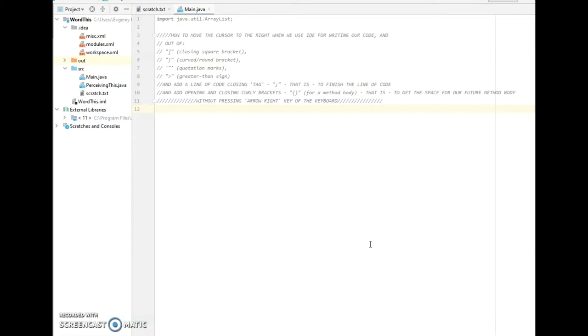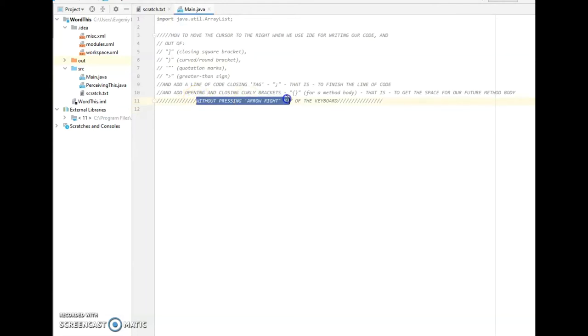In this video, I would like to share with you how to move the cursor to the right without pressing arrow right key on the keyboard.